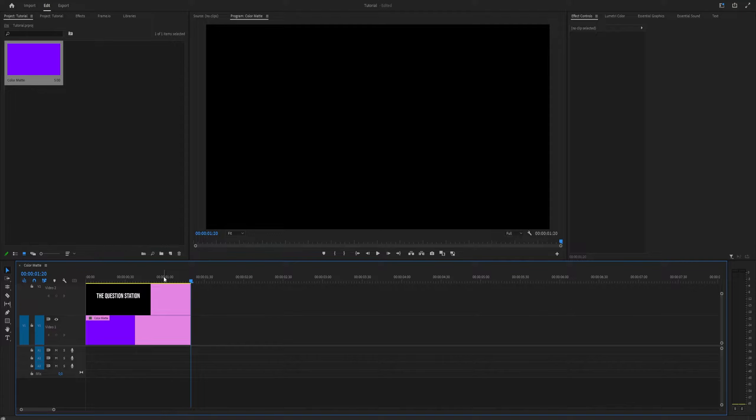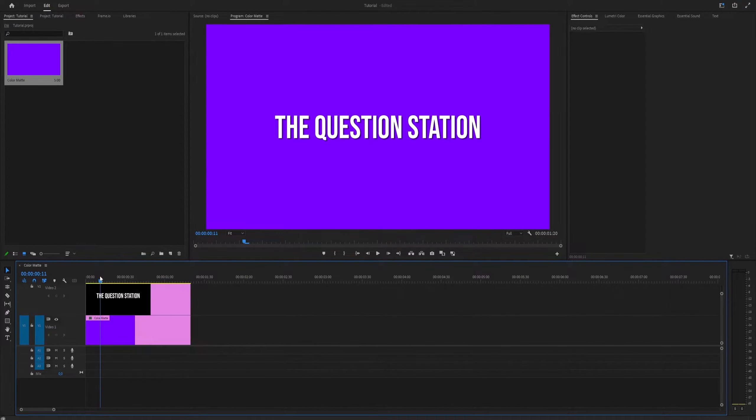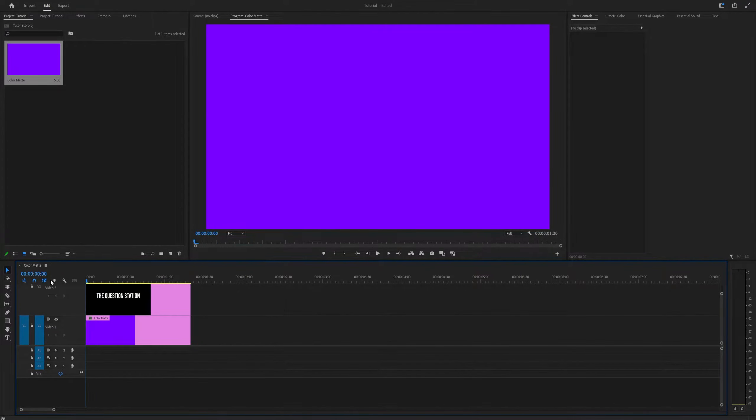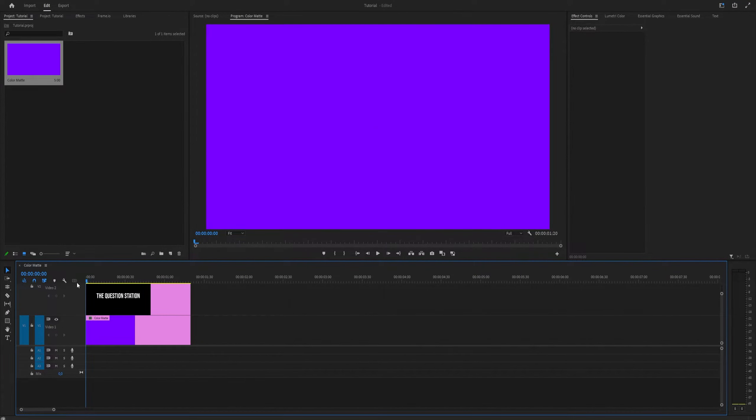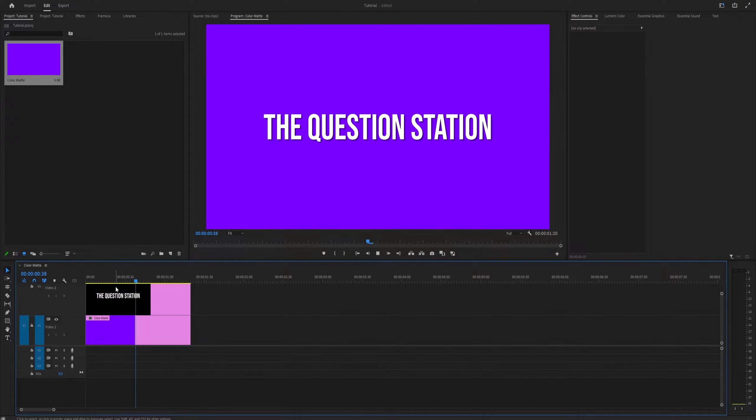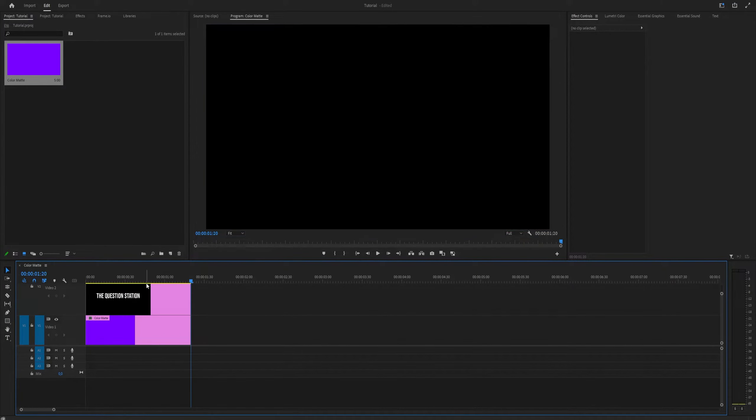This also works the other way around, so from After Effects to Premiere Pro. If you see, I have added something in Premiere Pro.